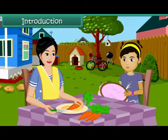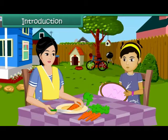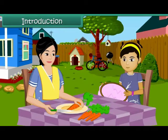Yes, dear. I'll help you find it. Let's get a magnet and look for the needle. What is a magnet, Mom? How will that help me find my needle?